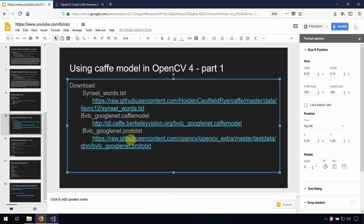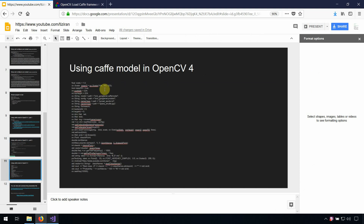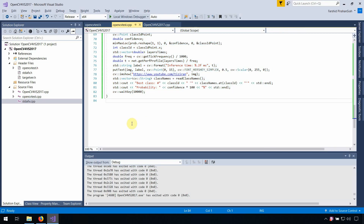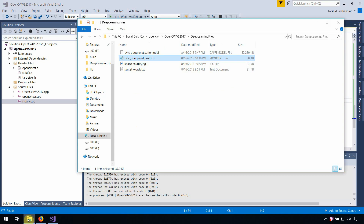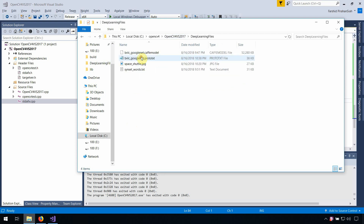Then, inside your project, write the function and the code. This code is based on OpenCV version 4 and may not run on another version of OpenCV. After downloading the files, I put them inside a folder in my project directory called 'deep learning files'.